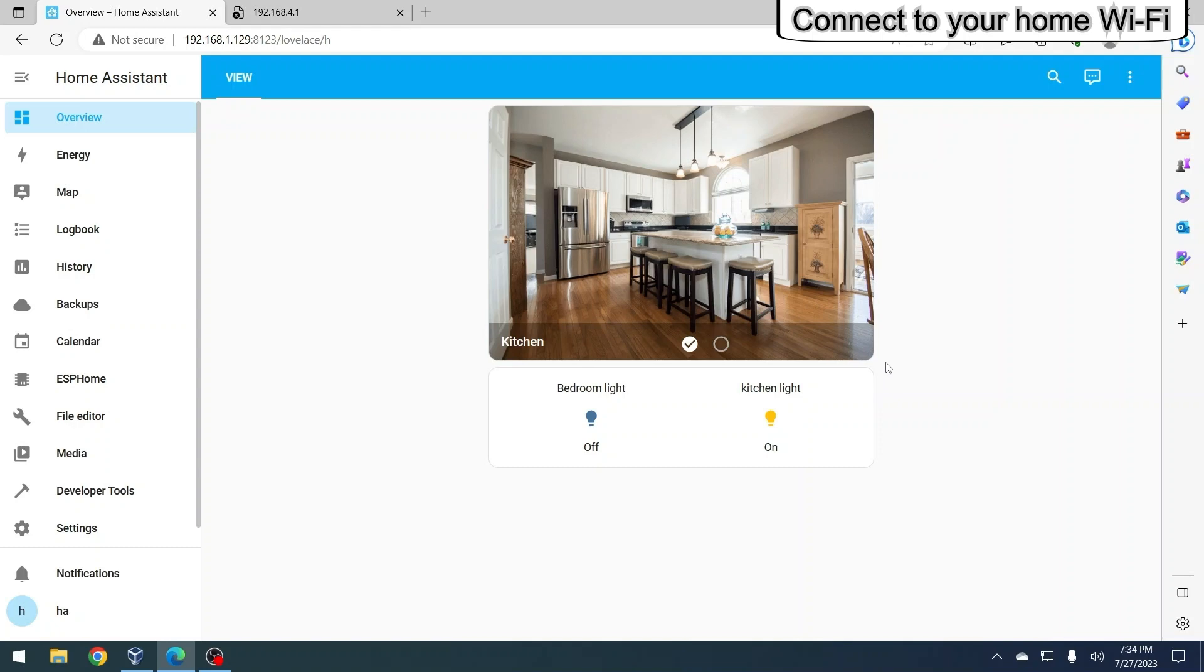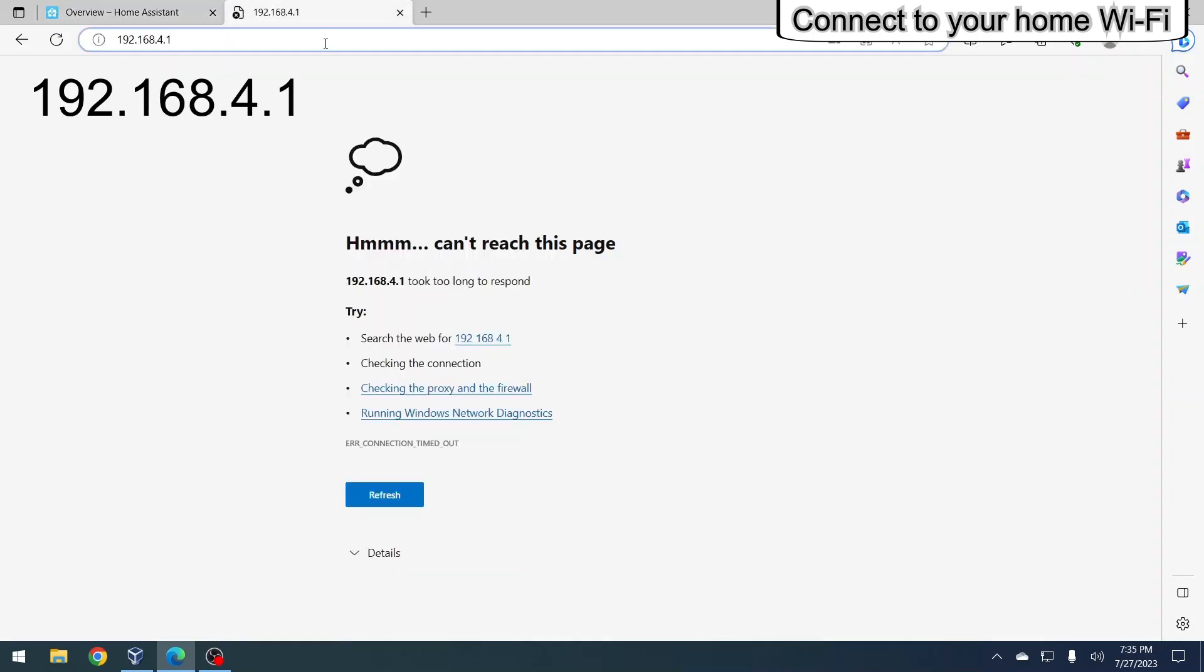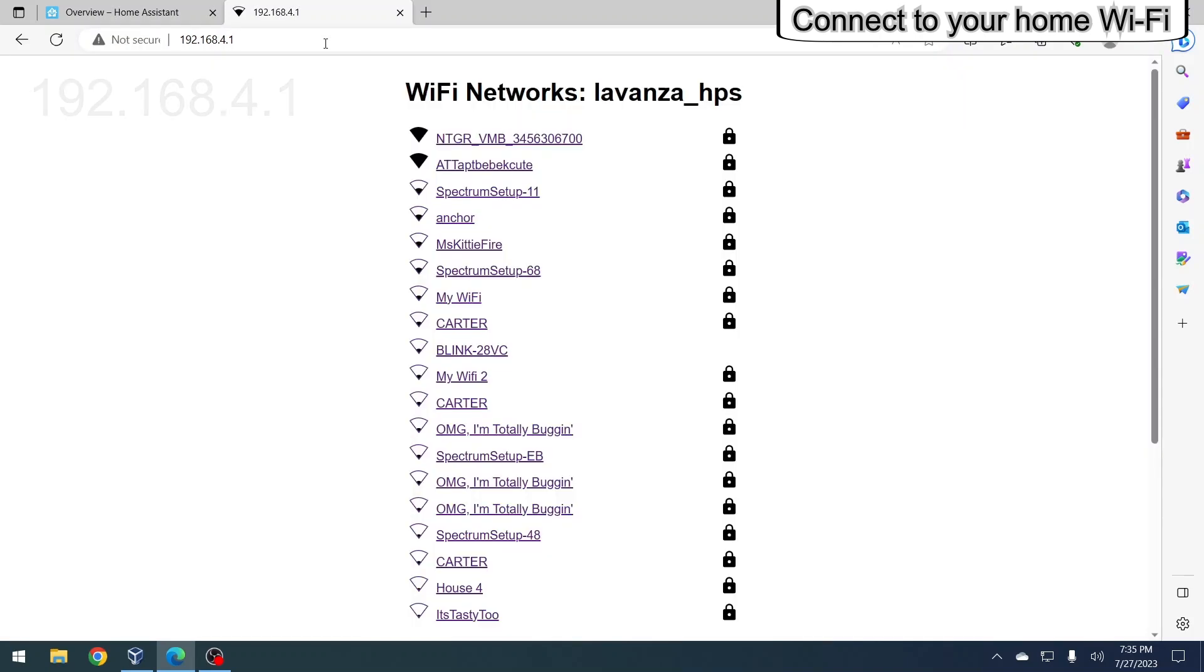If a browser window with a list of available Wi-Fi networks does not automatically appear, manually open a browser and enter 192.168.4 in the address bar, then press enter on your keyboard.